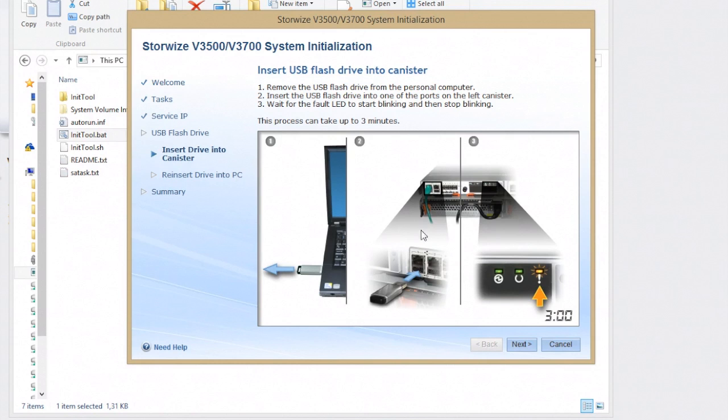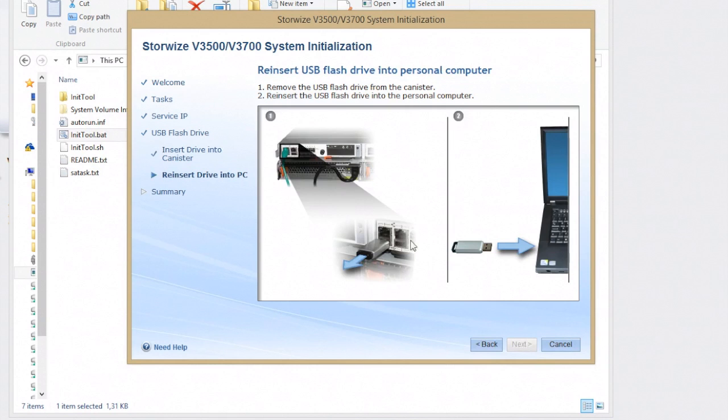Now you take the stick and put it in the machine. There's a little port in the back left and the orange light is going to flash. When it finishes flashing, it's done.